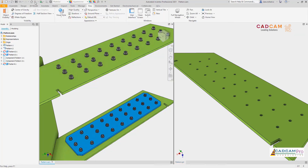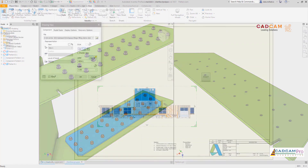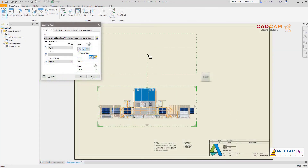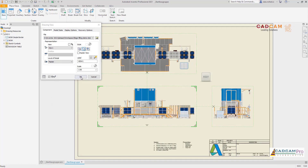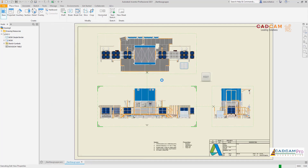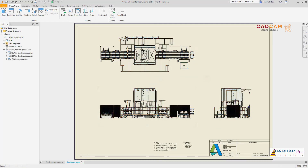You don't stop until you've delivered the best possible product, and neither do we. We are continuing to invest in performance improvements so that you can get more done in less time with Autodesk Inventor 2021.